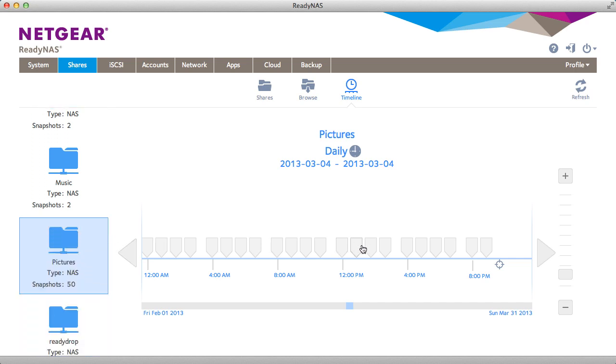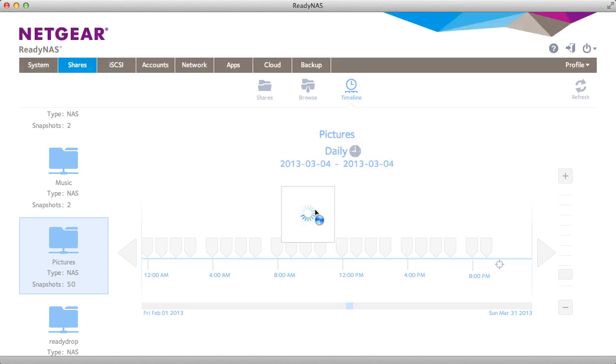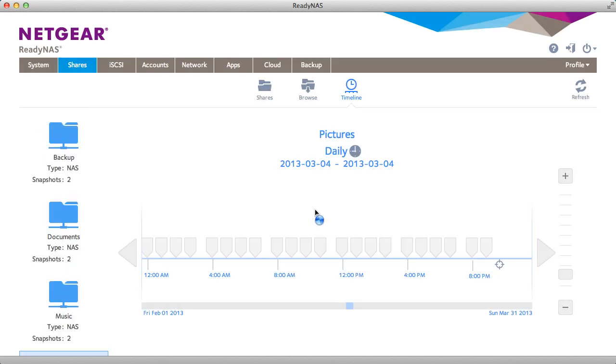In this picture share I have a lot of snapshots and I'm going to decide to clone one of them. This is going to create a duplicate copy of everything in that picture share in a new share called clones.